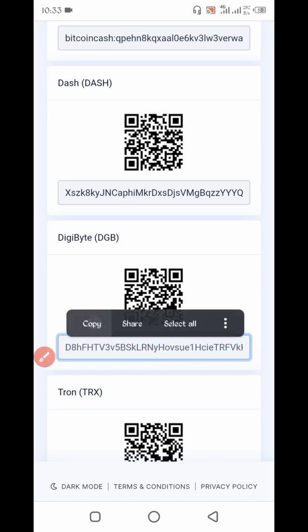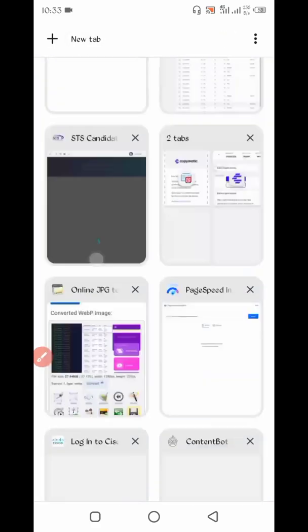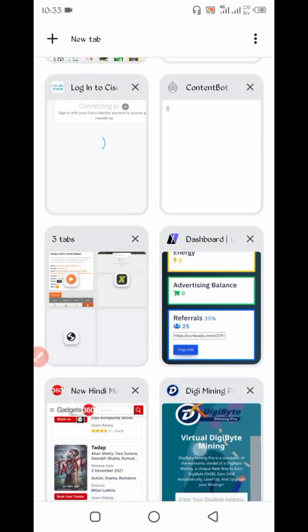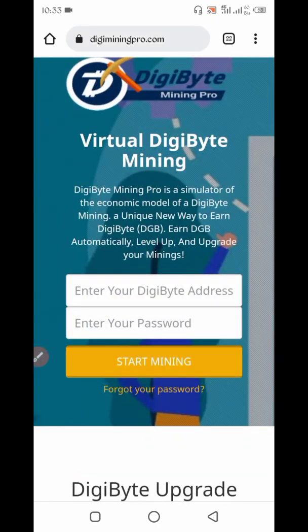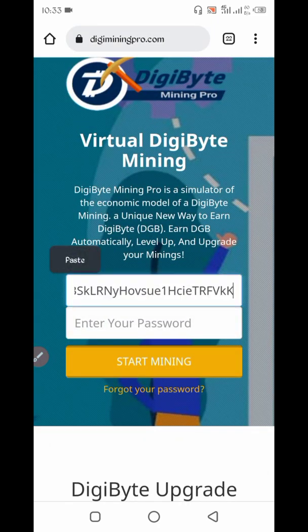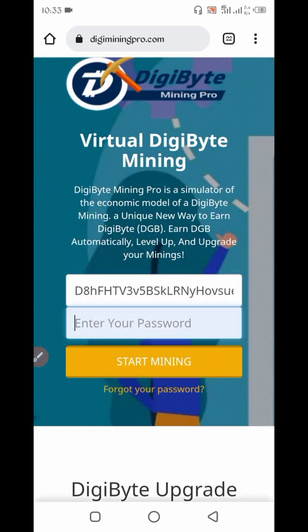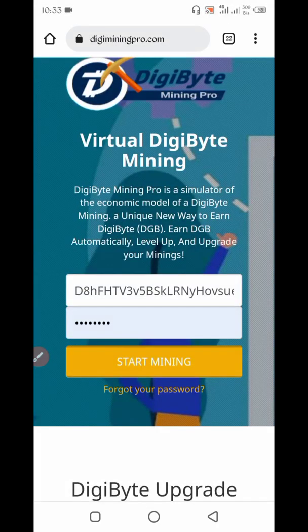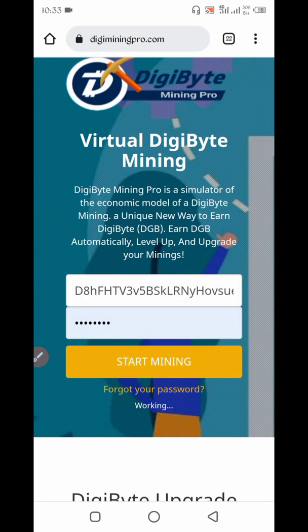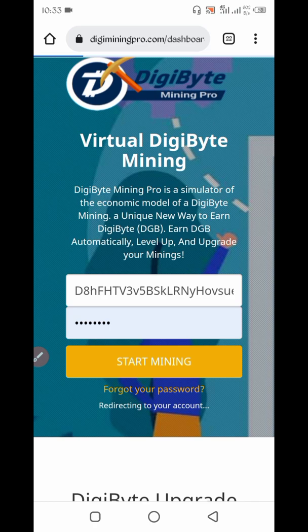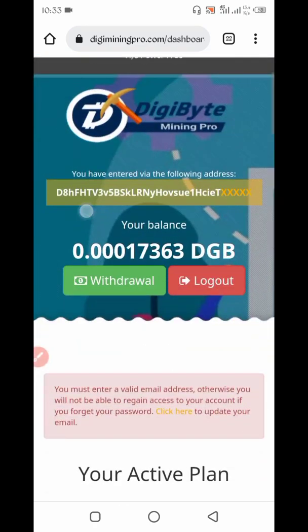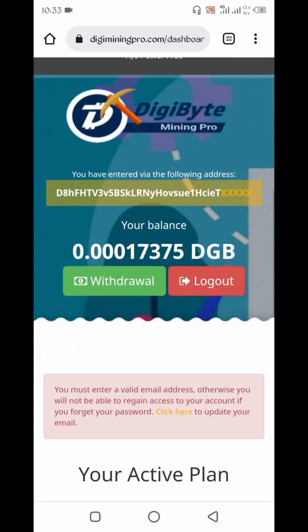Copy the address, then go back to the website. Paste your address here, then give it a password, then click on Start Mining and your account will also be created.